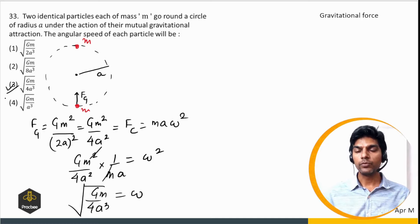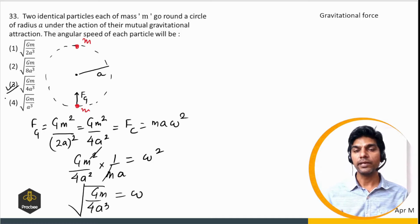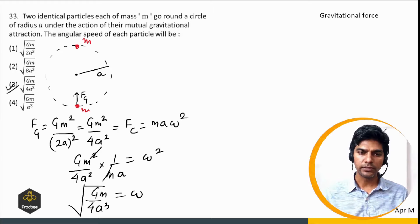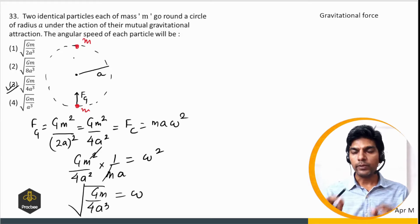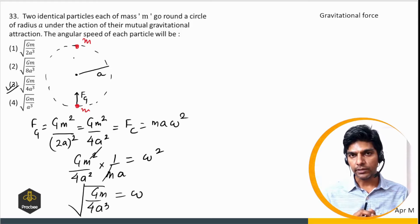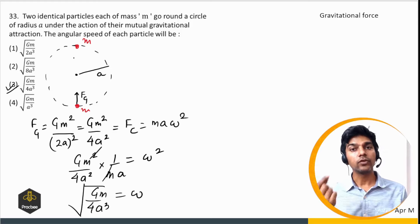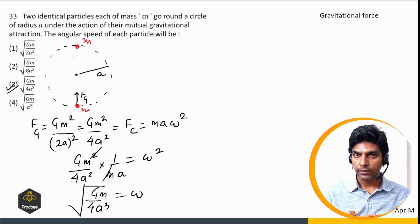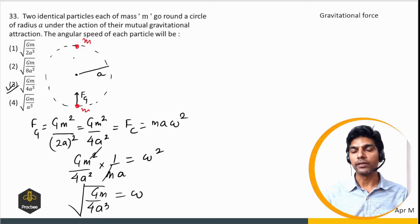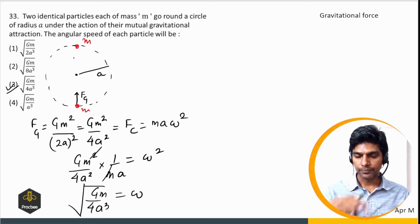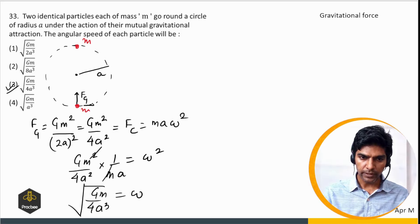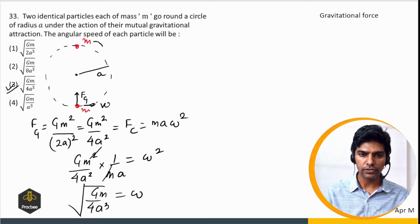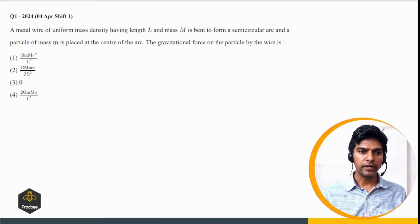If you get a similar question with more than two masses, place the masses symmetrically on the circle, find the net force on any one mass pointing toward the center, equate that to the centripetal force, and find the speed. In this case both particles have the same angular velocity ω.